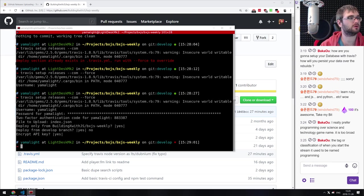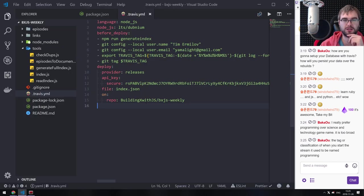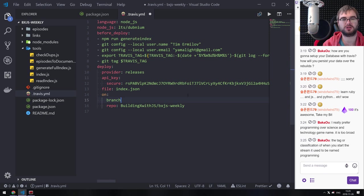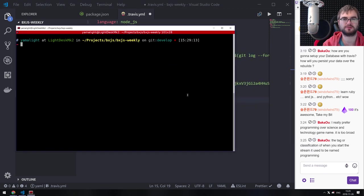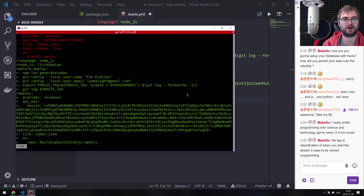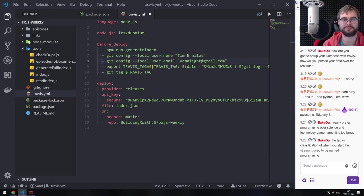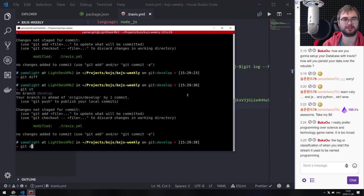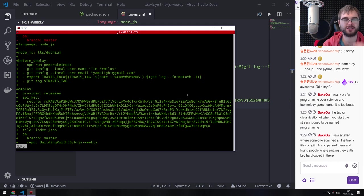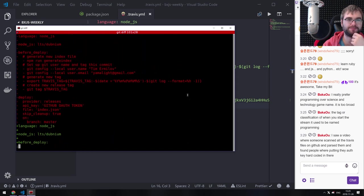Travis generates everything automatically — we don't need to think about it. We just need to edit: on repo and branch master. Get diff shows the changes. We got the encrypted API key, the generate index step, provider releases, skip_cleanup so the file won't be removed, and on branch master. Looking at it — we got the IP key which is encrypted, provider releases, generate index, the name. This all looks fine.